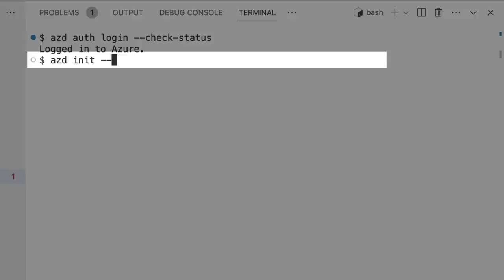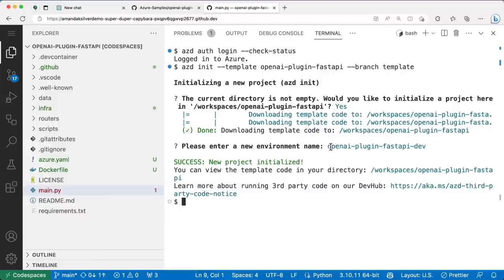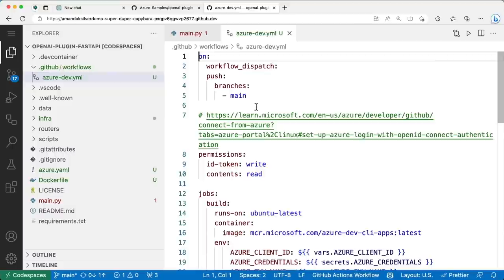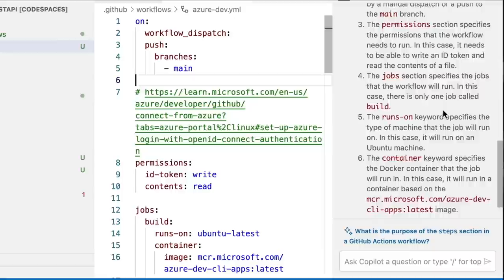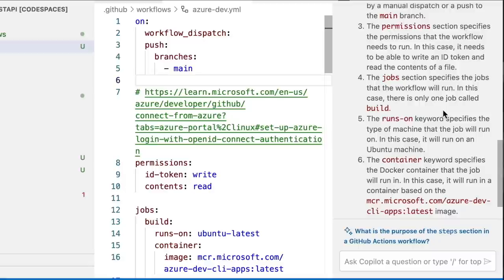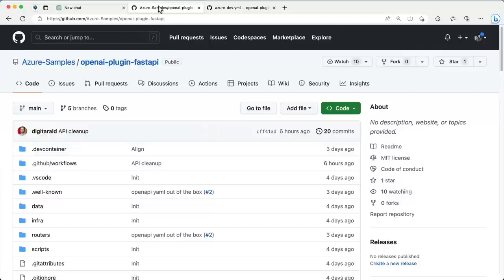I'll start by making sure I'm logged into Azure, then initialize the repo with an AZD template. Templates include everything needed to provision the resources for our plugin and deploy it to Azure Container Apps using GitHub Actions. The component added to the repo is the GitHub Action. I always have a hard time reading YAML, so let's use Copilot to help make sense of it. It looks like our action is going to provision Azure Container Apps and all the other services we need, and it's referencing external variables so I won't accidentally check in secrets.